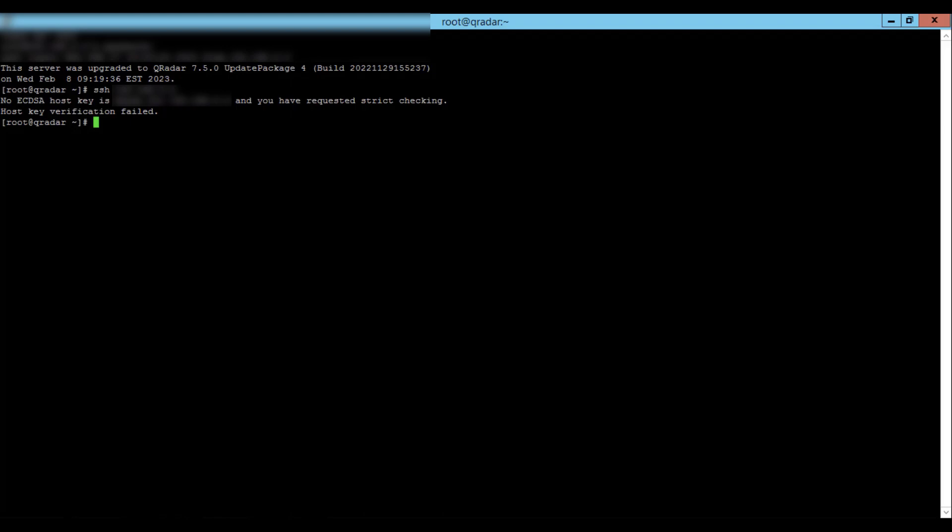when strict checking is enforced, SSH connections to a host require the host's public host key to previously exist in the known hosts file. To resolve this,